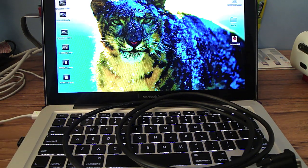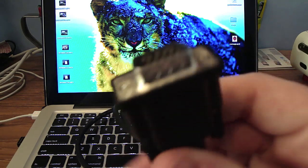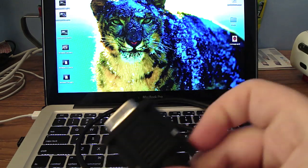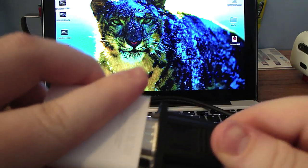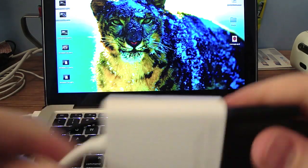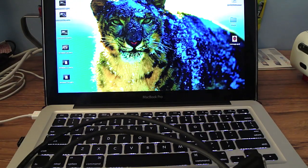Next up, we're going to put the VGA into the VGA adapter for the MacBook. There we go. Screw it in.